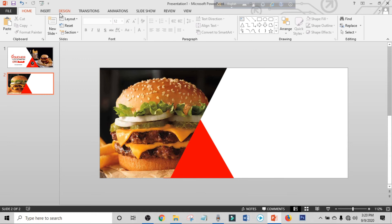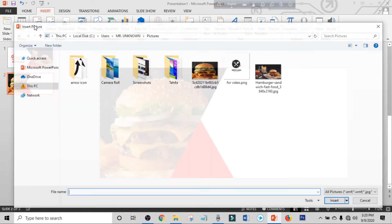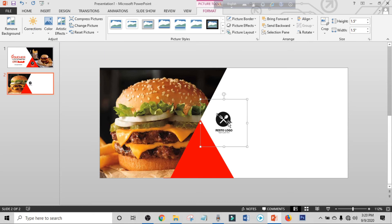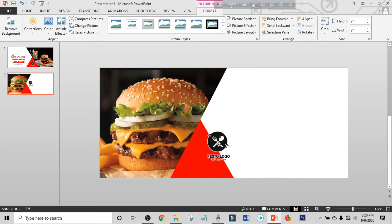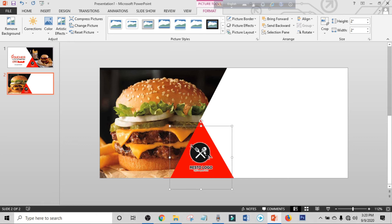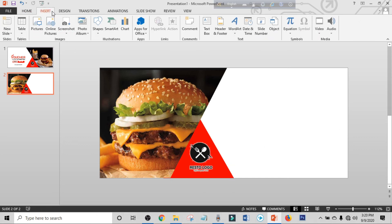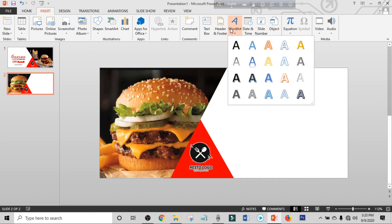Click on Insert again, click on Picture, choose your logo. Hold Ctrl+Shift and increase the size. Place it. Click on Insert, click on Word Art, choose a text box, and drag it into position.